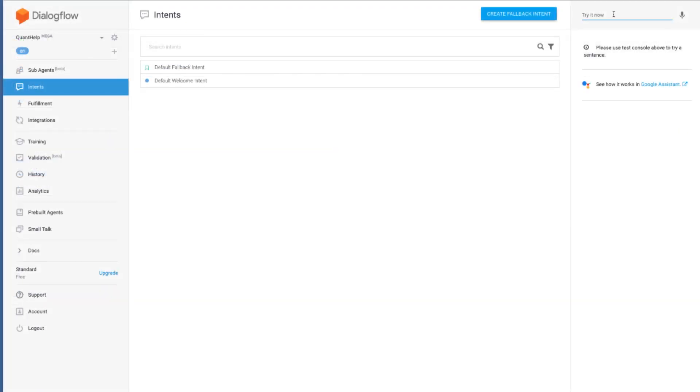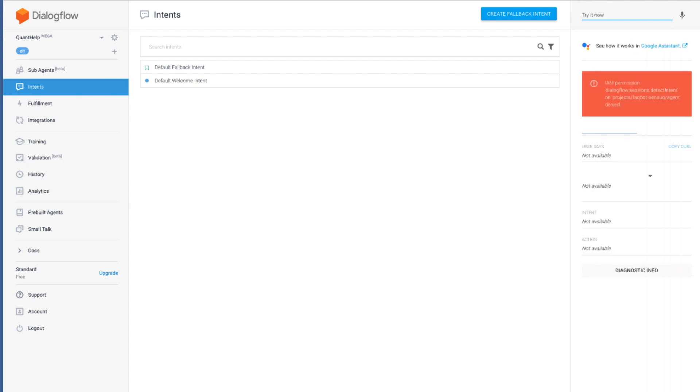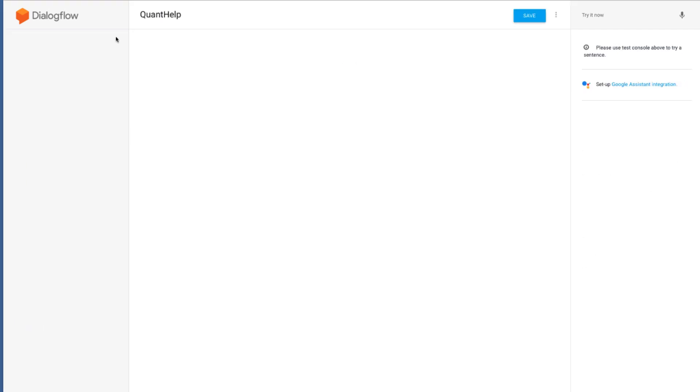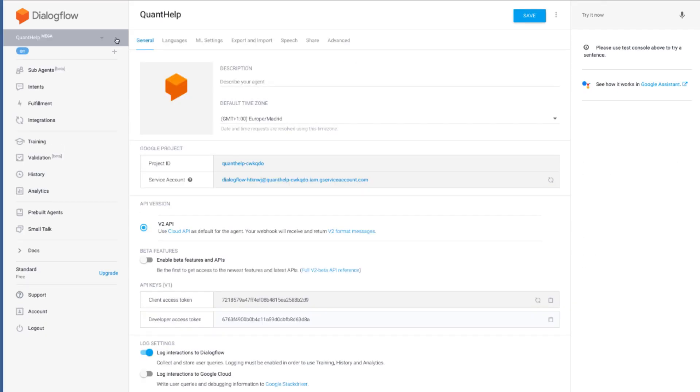And now comes the issue with permissions. Here is what happens when I go and greet the QuantoHelp bot. IAM permissions are not set for the sub-agents. Let's fix this. If you go to your mega-agent settings, you will see the Google project ID and the service account. Copy this service account. This one here. We will use this account to access sub-agents.